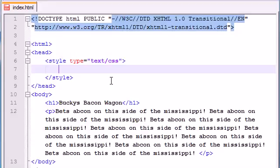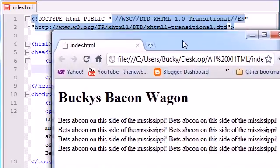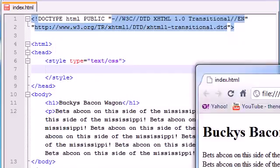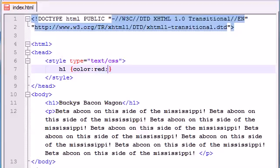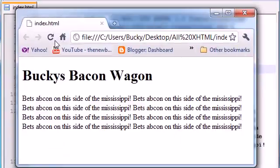Now everything in between here is going to be one of the rules. The first thing we want to work with is that header — this plain black header, we can do better than that. So let's make a rule to change the color. The element we're working with is h1, and in our curly braces the property we want to change is color. You can just make it something like red. Let's go ahead and refresh — now it's red.